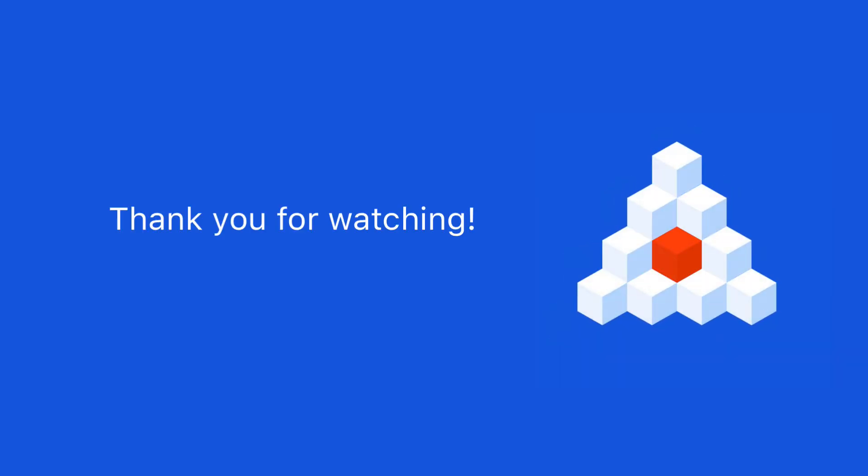Thank you for watching this video, give it a like, and subscribe to our channel to see fresh updates and new tutorials on OptimaJet products.